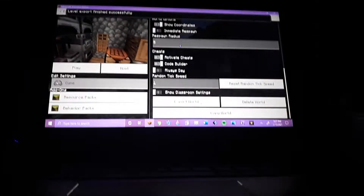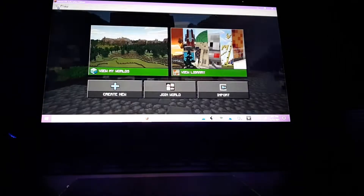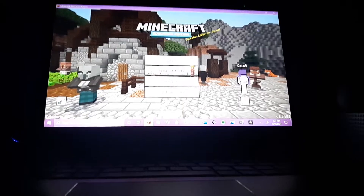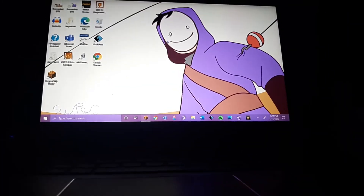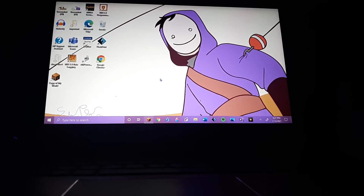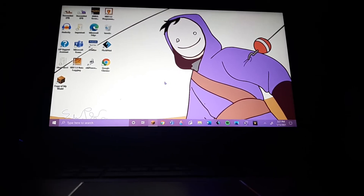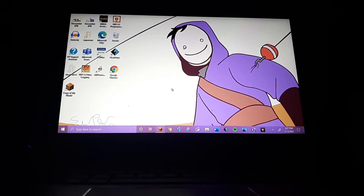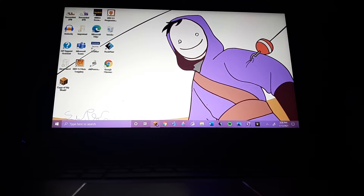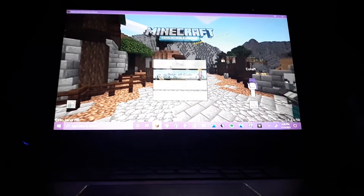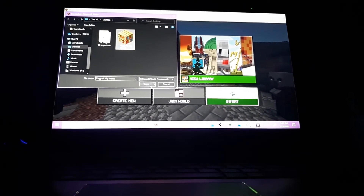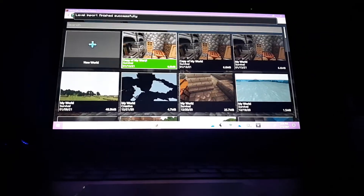Then you will log in to your new account that you just made using one of your emails, with the name that you want. You gotta create a new email, then have your username as the name of your email — it'll be like SupernovaYT at gmail.com. So then you'll log in there, click Play, Import, Copy of my world, Open. Then it's right here.